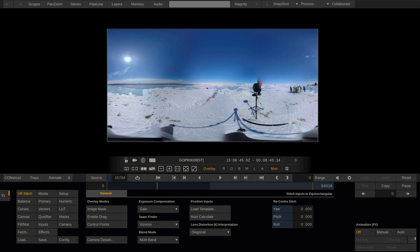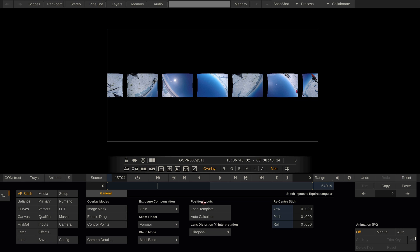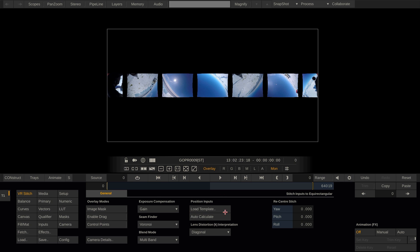Okay, but what if we don't have a template to load up front? Let me reset the stitch node. This is what it looks like if you don't load a template upon creating the stitch node. All the cameras are lined up next to each other. I can still load a template here, but in this case, let's hit the auto-calculate button and let Scratch have a try in stitching this shot.